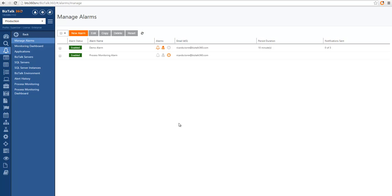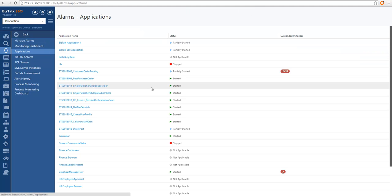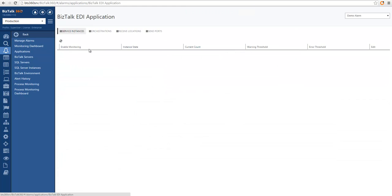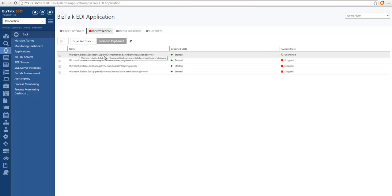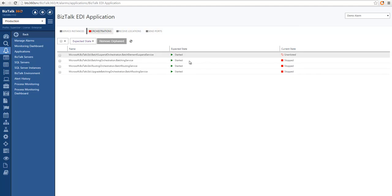Let's start by configuring monitoring for BISTOL applications. I'm going to go into the application section and select the EDI application to start with artifact monitoring. Artifact monitoring allows you to specify how you expect a particular artifact to be running. I'm going to select all the orchestrations available in this EDI application and specify that I expect all of them to be started. Immediately you can see the expected state column has been assigned, and you can also see the current state of these artifacts. The orchestration tab is showing red, meaning orchestrations are not running in a healthy state because the expected state does not match the current state.